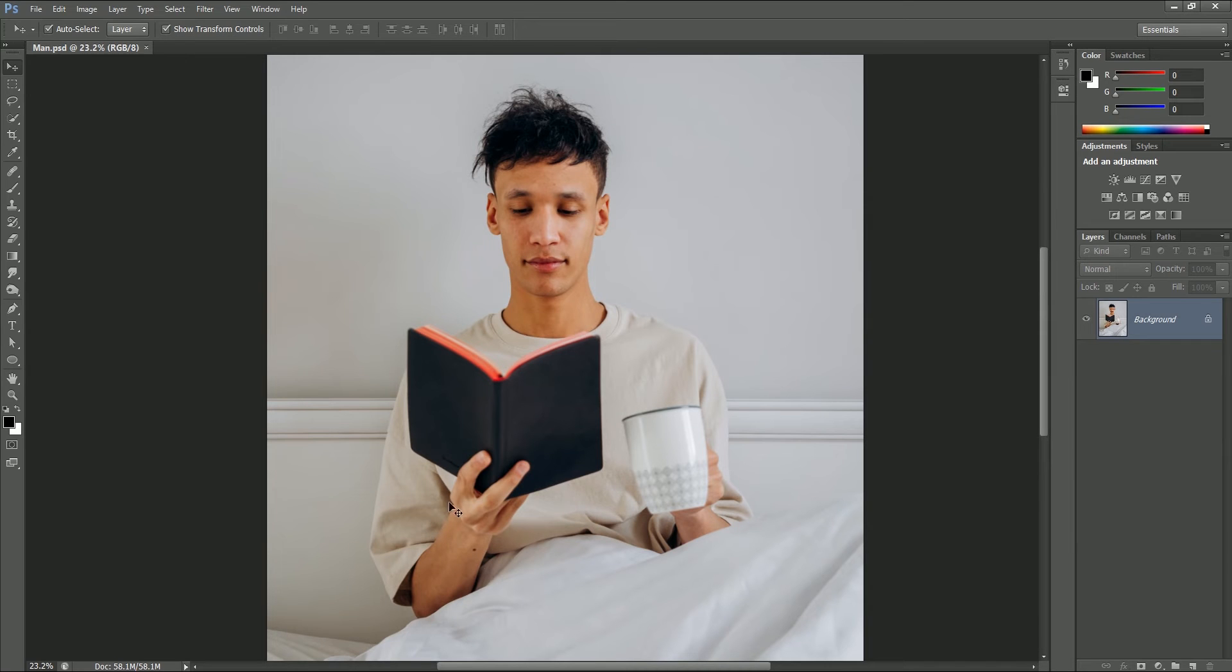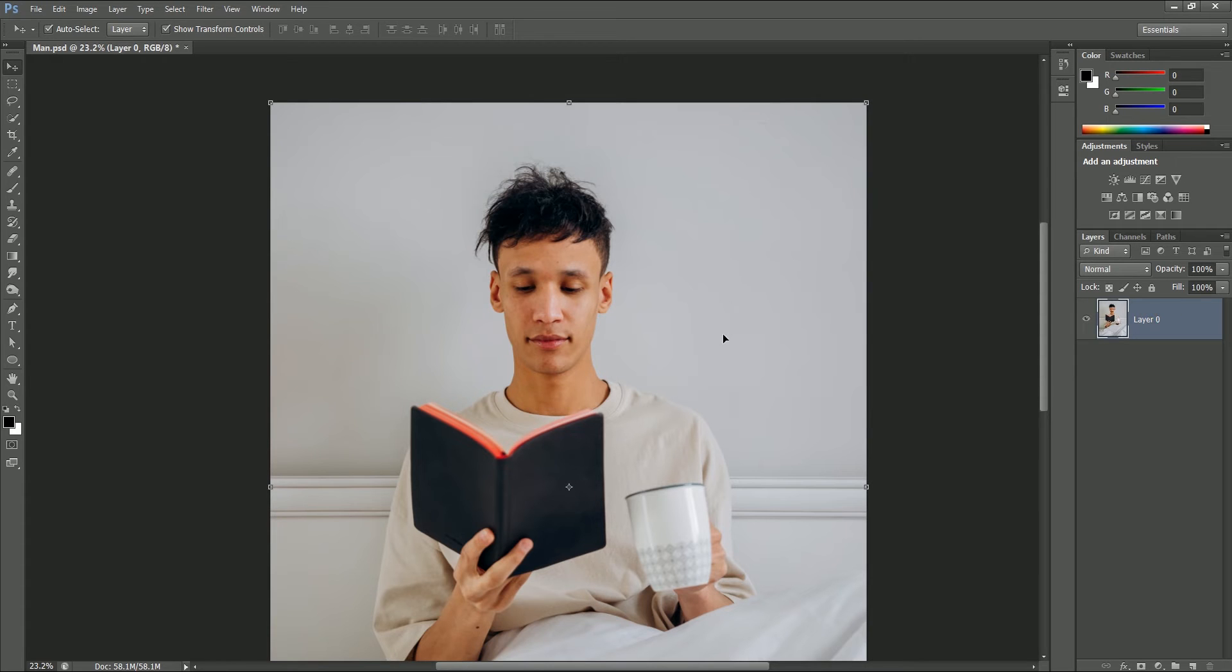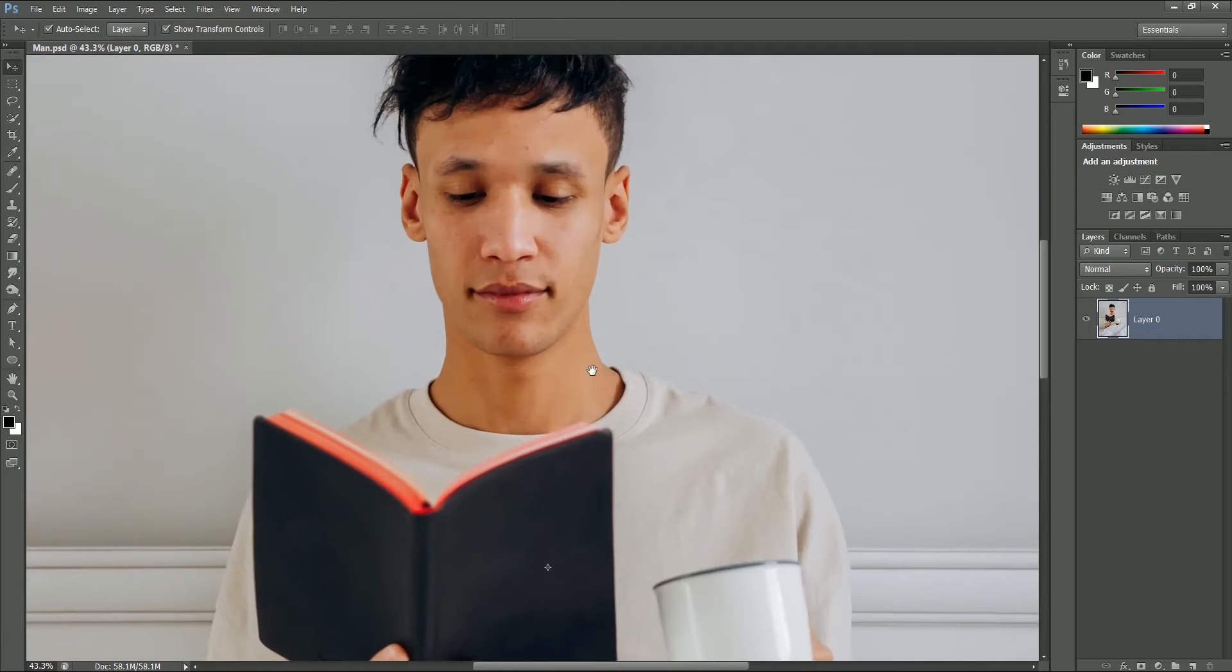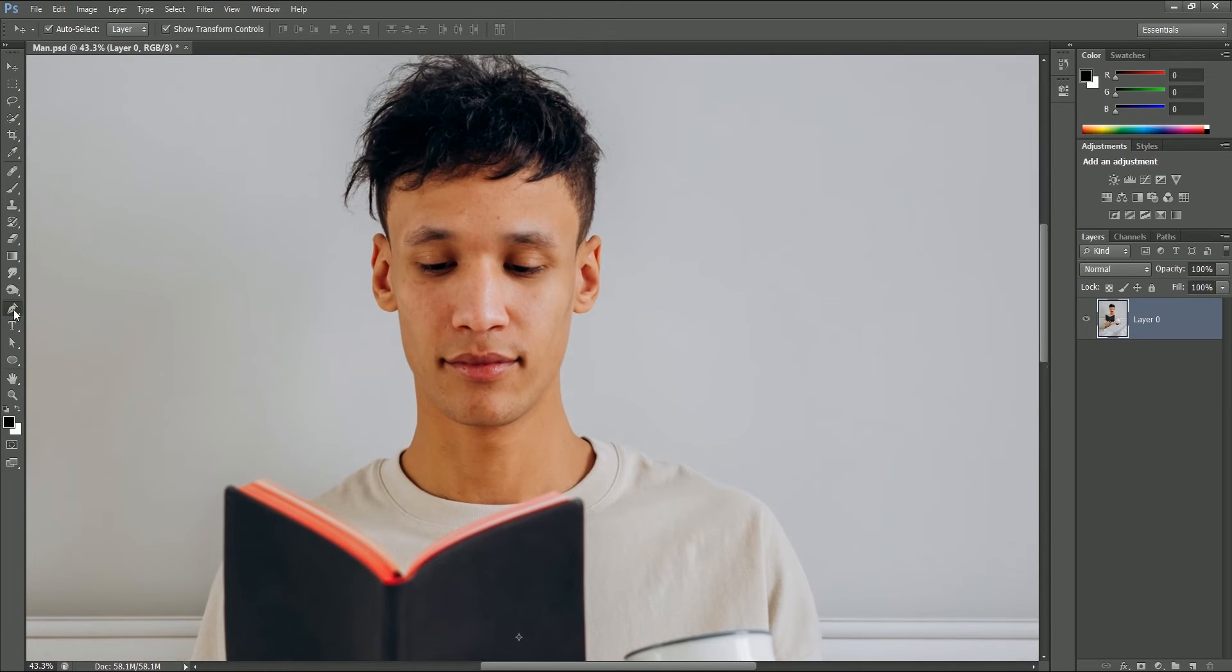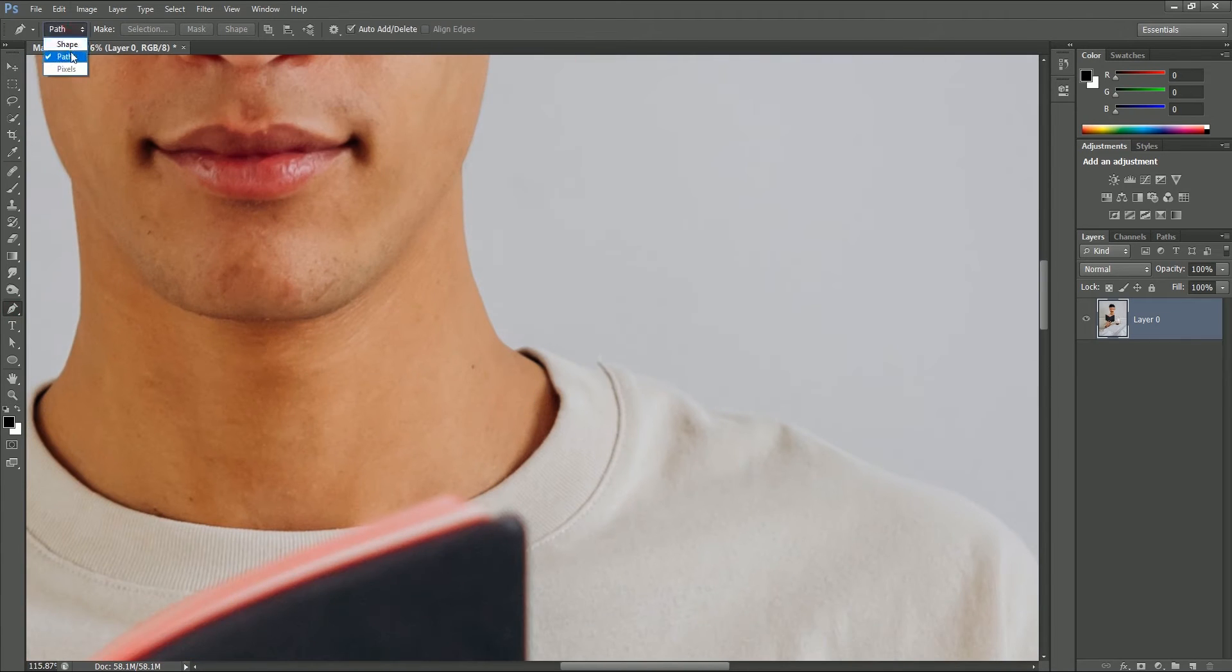To remove the head portion, while holding Alt or Option, double click on the layer to unlock it. We will make a selection with the pen tool of the head. While holding Ctrl or Command, press plus to zoom in. Now take the pen tool, set path type to shape.